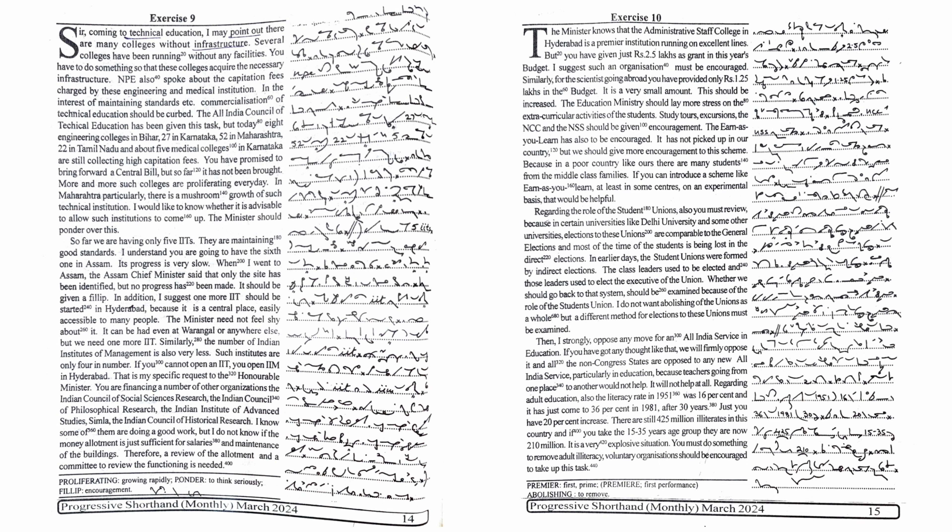and about five medical colleges in Karnataka are still collecting high capitation fees. You have promised to bring forward a central bill, but so far, it has not been brought.